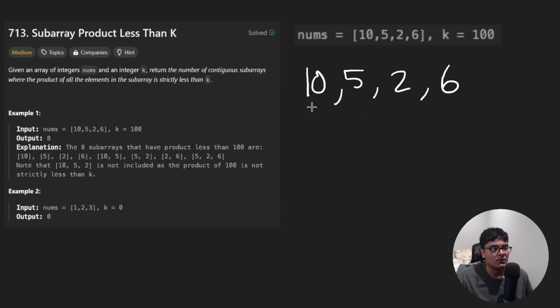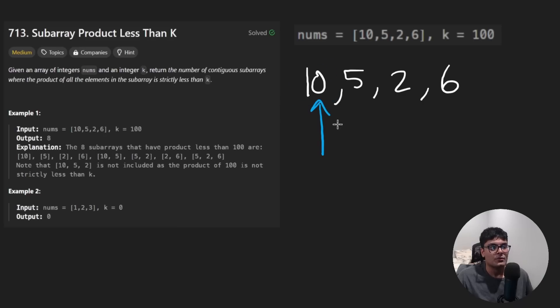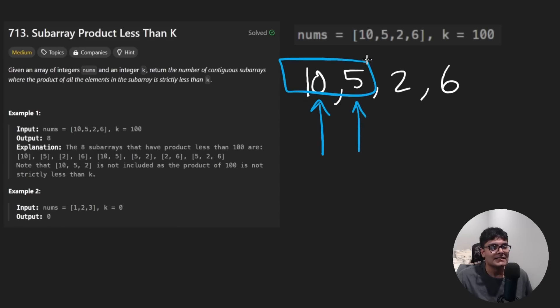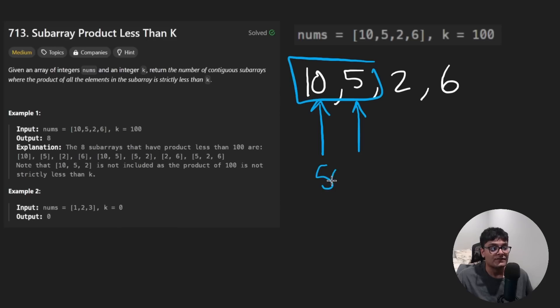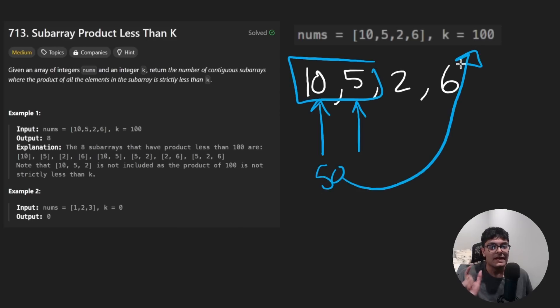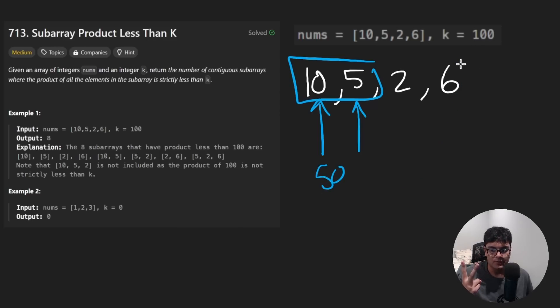So we shifted our pointer and now we're at this subarray. So we missed this one. And it's a very easy thing to fix. Watch me do it. We start here. One subarray. Great. We shift our right pointer over here. Now, this is not one subarray. This is valid. It's 50. The product is less than 100. Therefore, we actually found two subarrays. How do I know it's two? Because that's the length of this subarray.